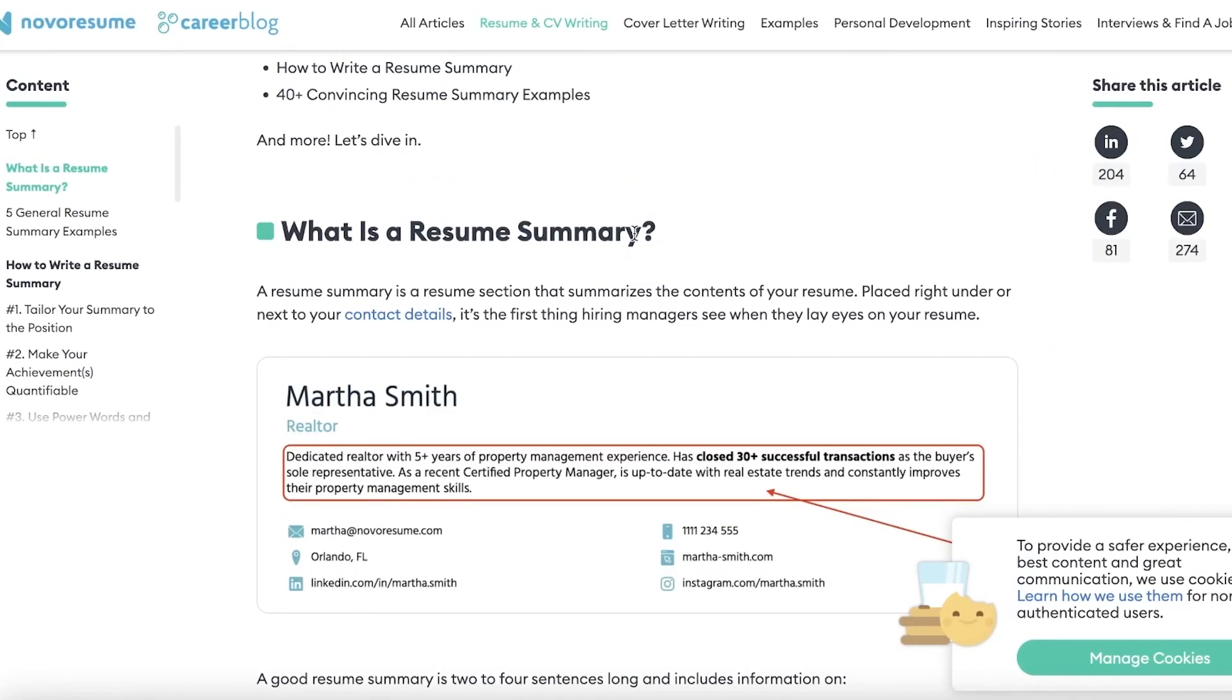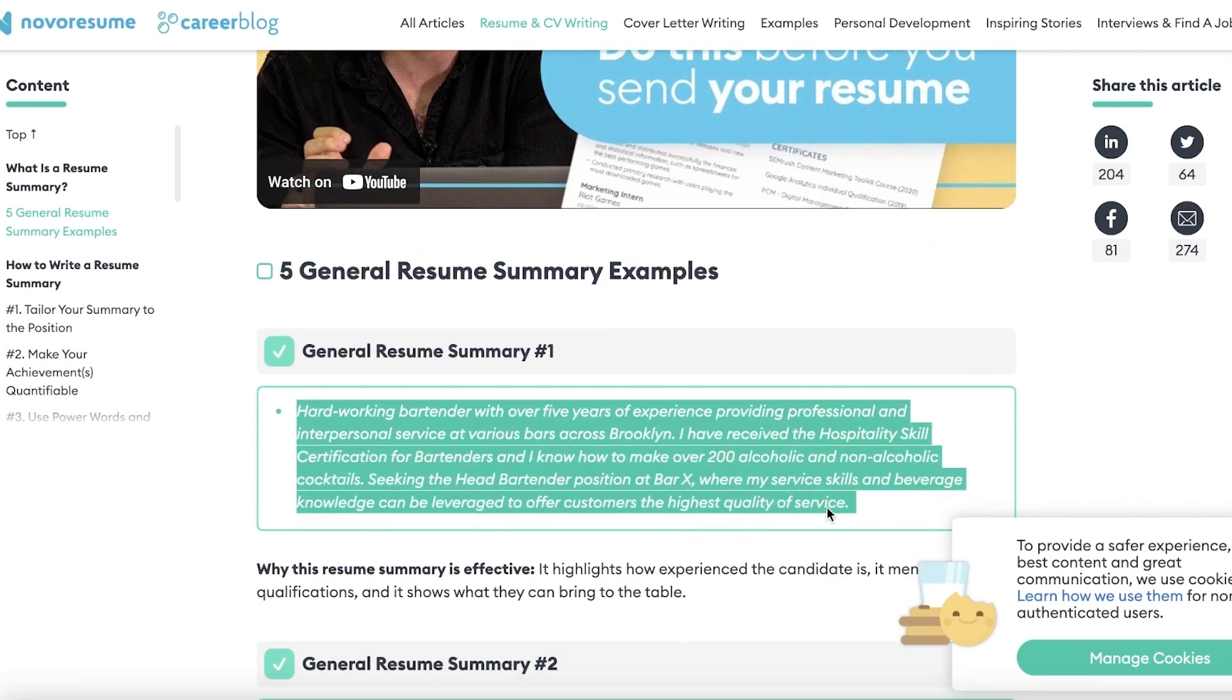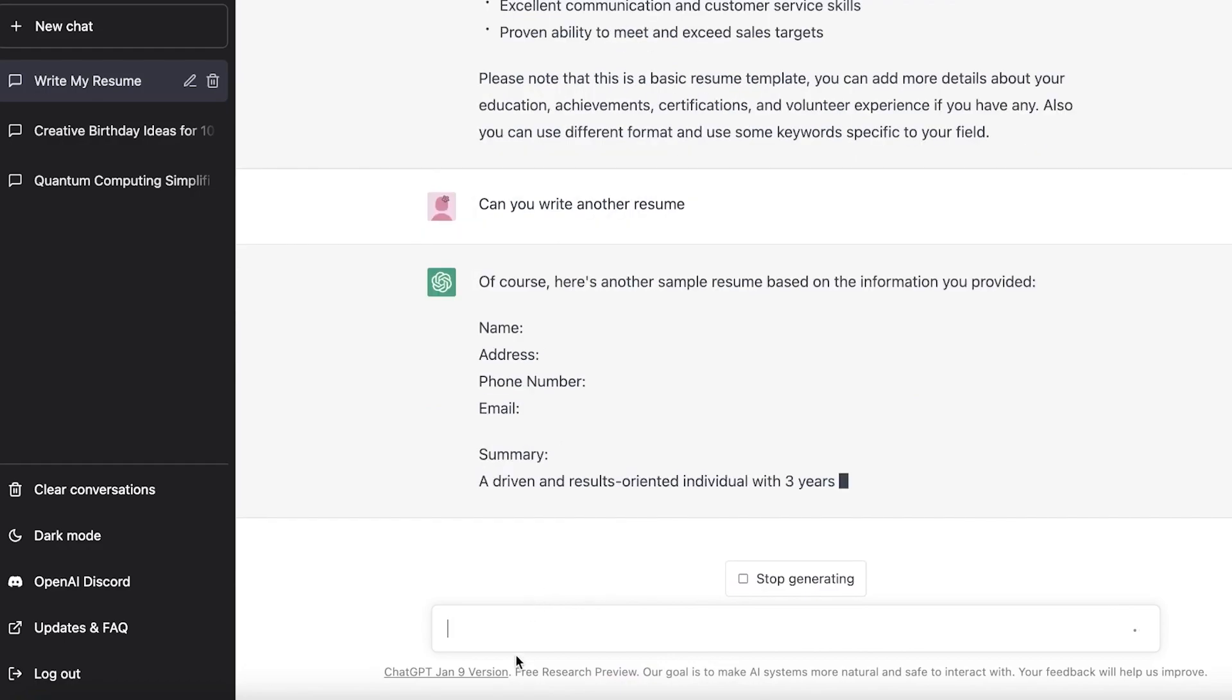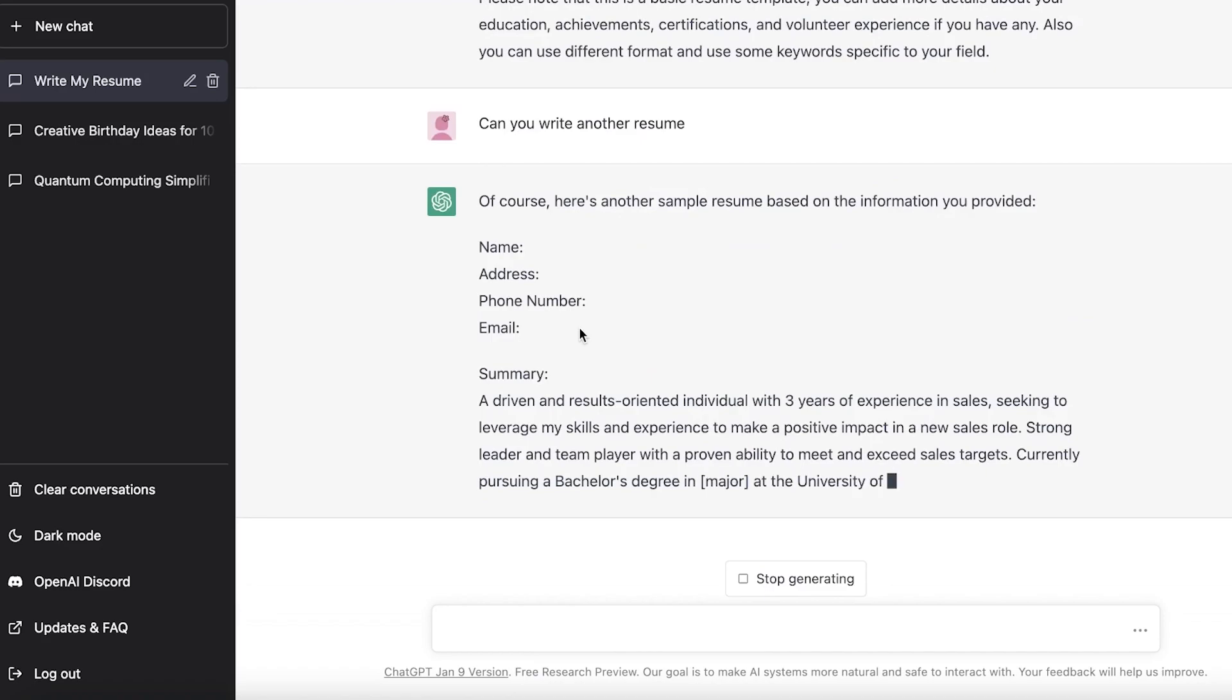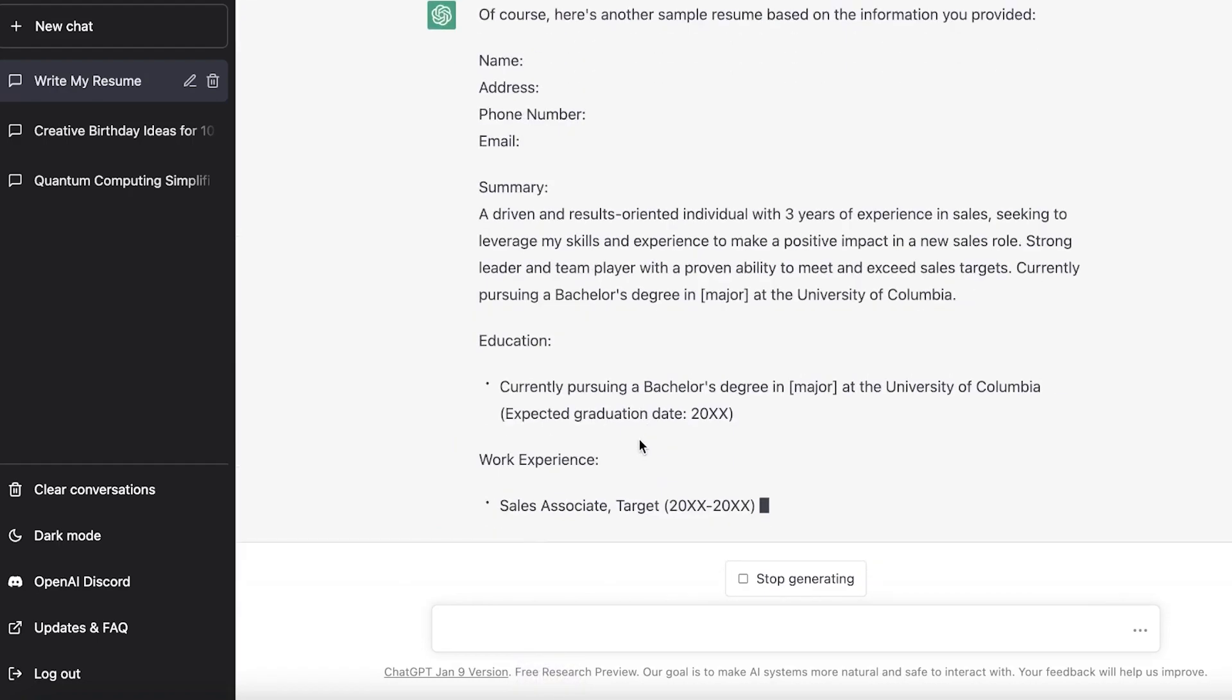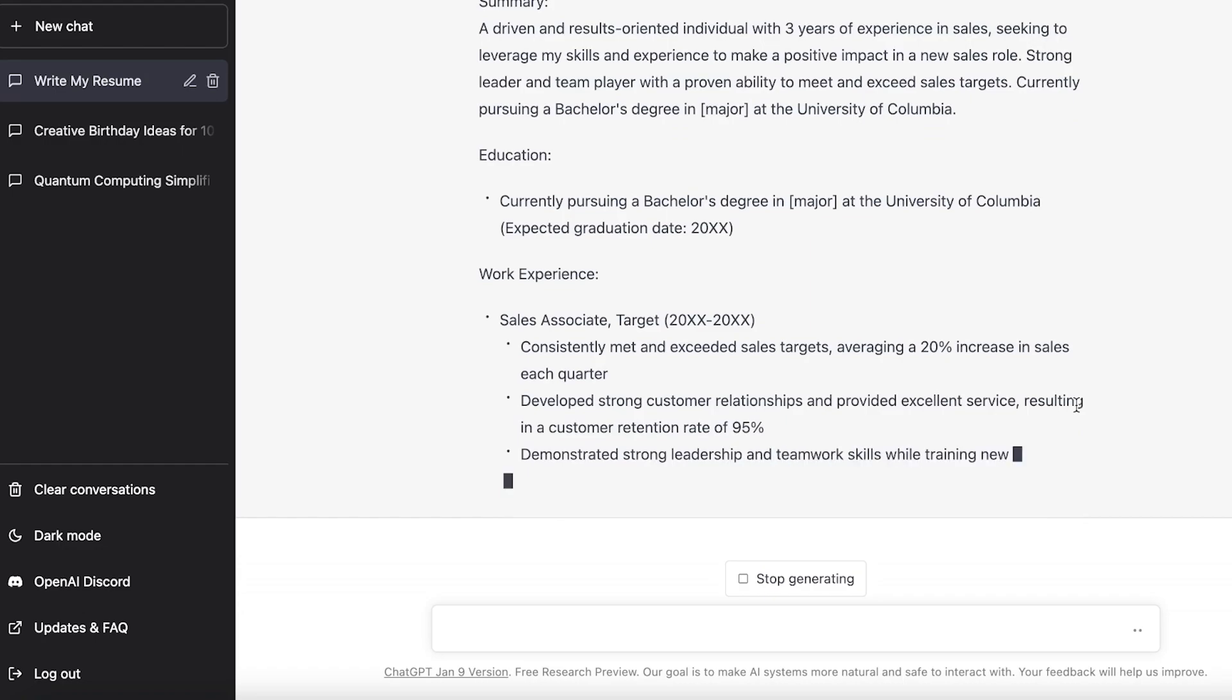So the most recent event or education or work experience should be listed at the top, and then going towards the past. So that is something you should keep in mind whenever you're finishing up and doing the final touches to your resume. Now if we go on to these resume summaries, so let's say I'm just going to take a resume summary like this one. So if you just copy this, so I asked can you write another resume?